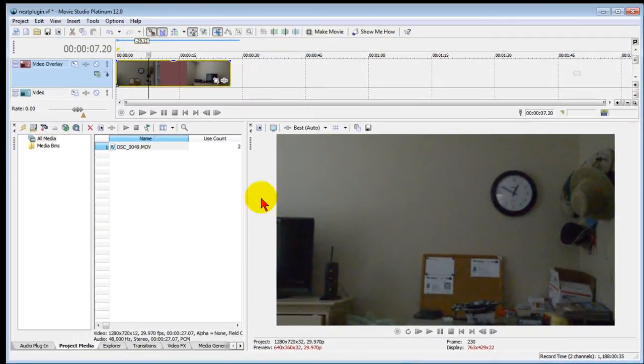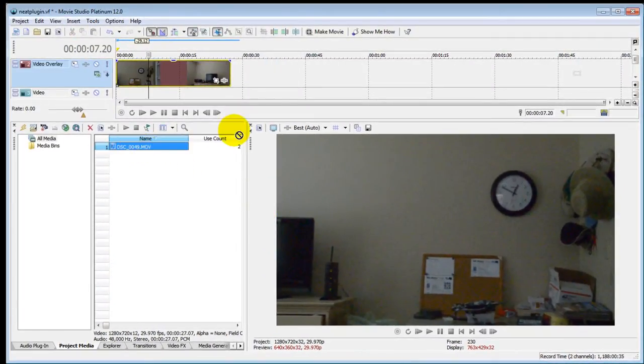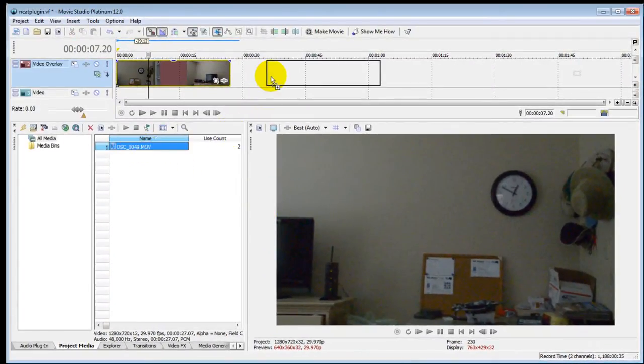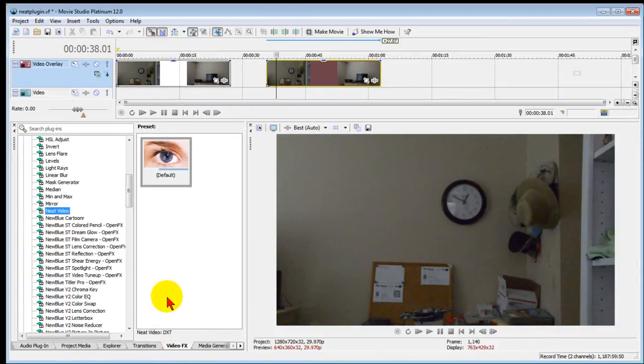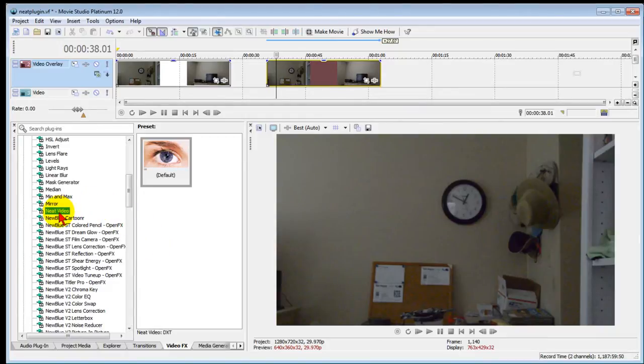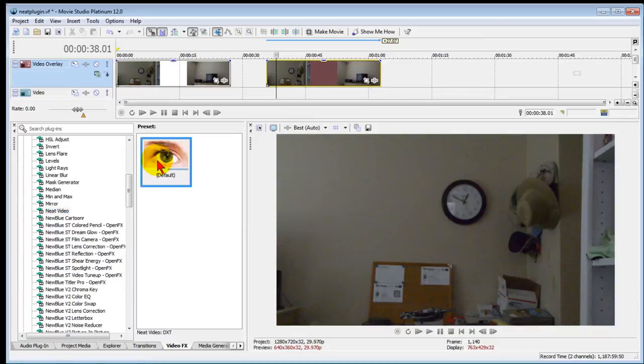First thing we do is bring the clip that we use there onto the timeline in another instance and I'm doing this so you'll be able to compare the two clips. Next thing we do is we go to video effects and in video effects I'm using a plug-in from neat video. So I click that and the plug-in shows here in a preset and I drag it up onto the screen.